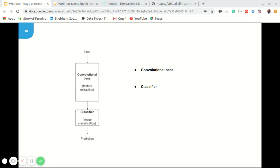A typical CNN has two parts: the first is the convolution base and the second is a classifier. The convolution base is composed of a stack of convolution and pooling layers; its main goal is to generate features from the image. The second part, the classifier, is usually composed of fully connected layers whose main goal is to classify the image based on detected features. A fully connected layer is a layer whose neurons have full connections to all activations in the previous layer.